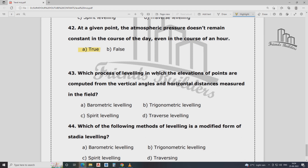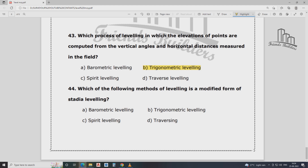Which process of leveling has elevation of points computed from vertical angles and horizontal distances measured in the field? That is trigonometrical leveling. Which method of leveling is modified from stadia leveling?